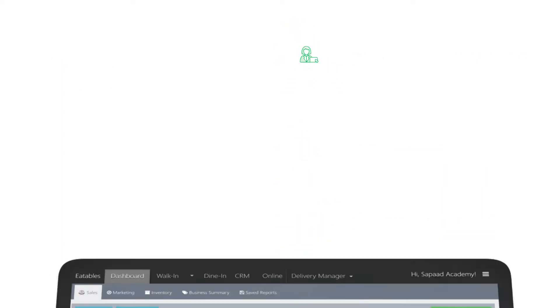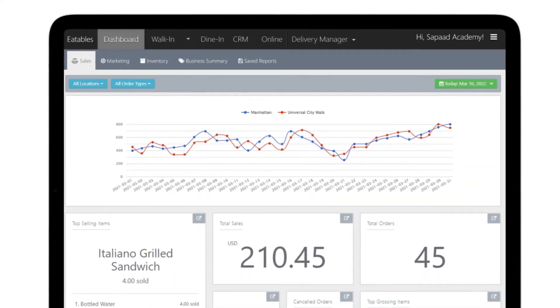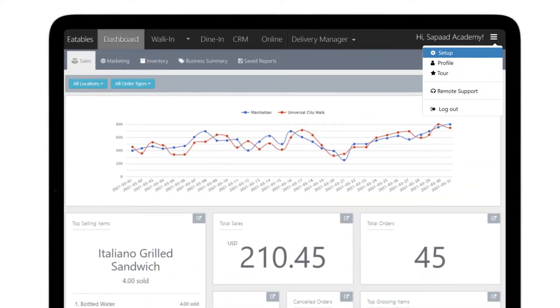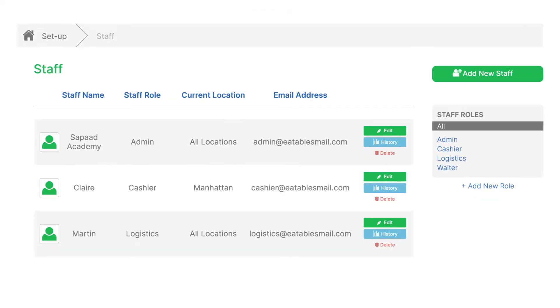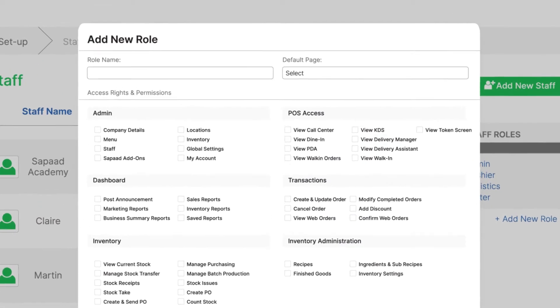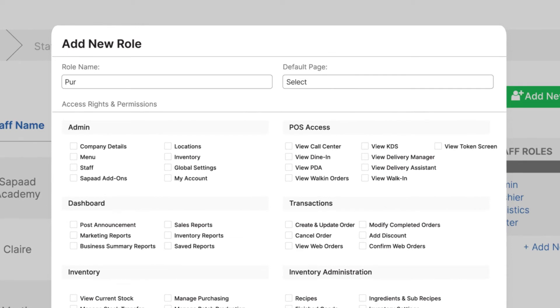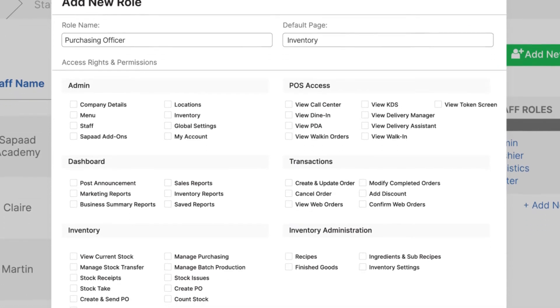Visit setup and go to staff. Click the plus add new role button. Enter the role name. The default page is inventory.